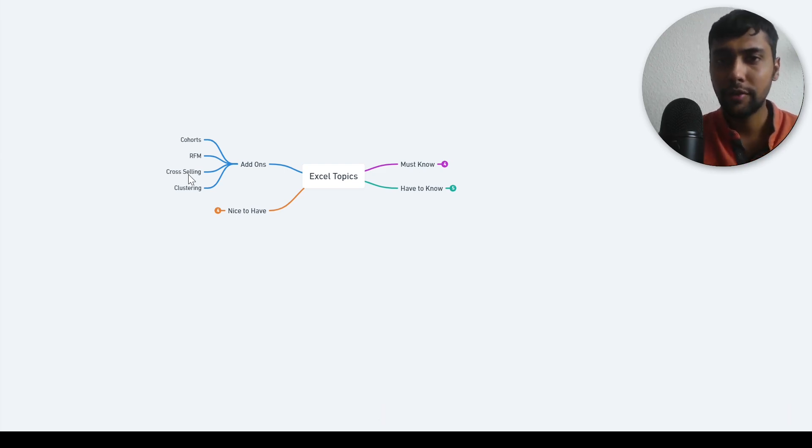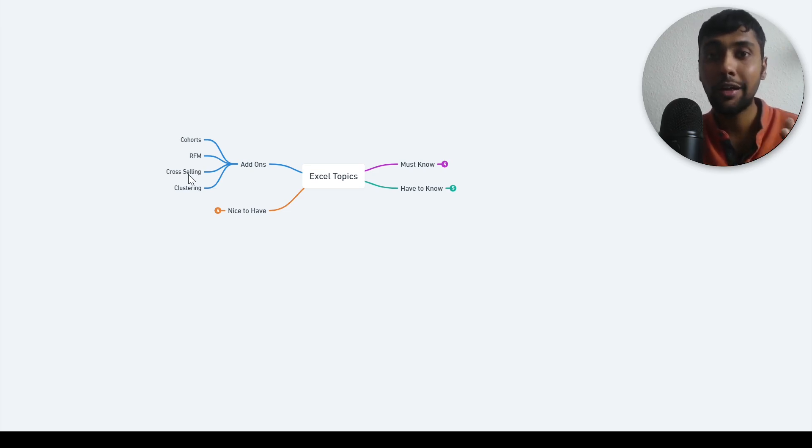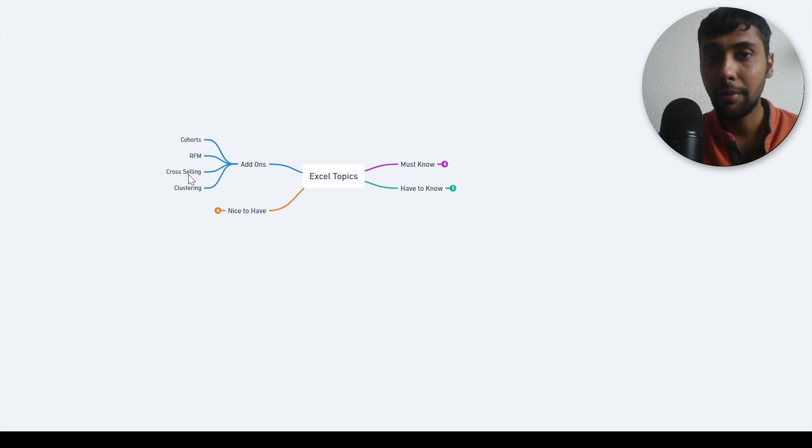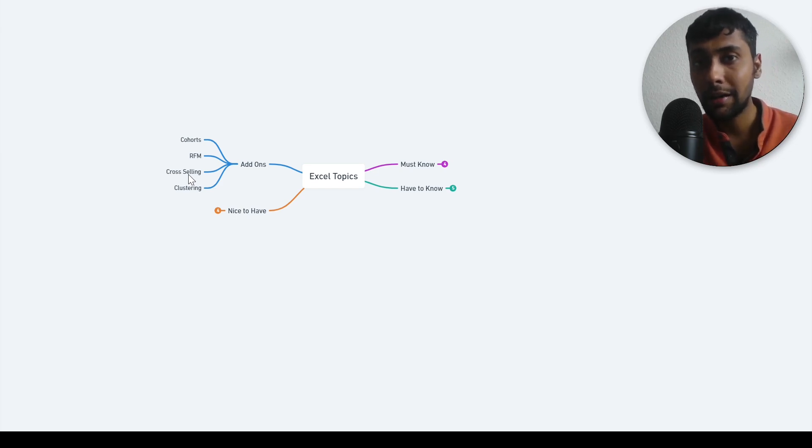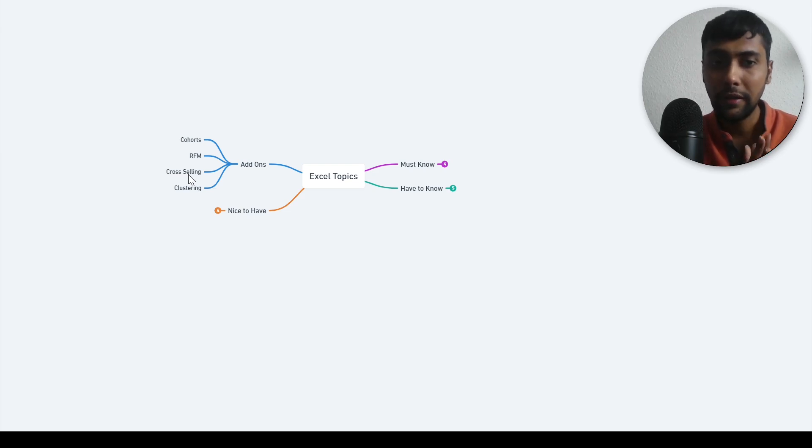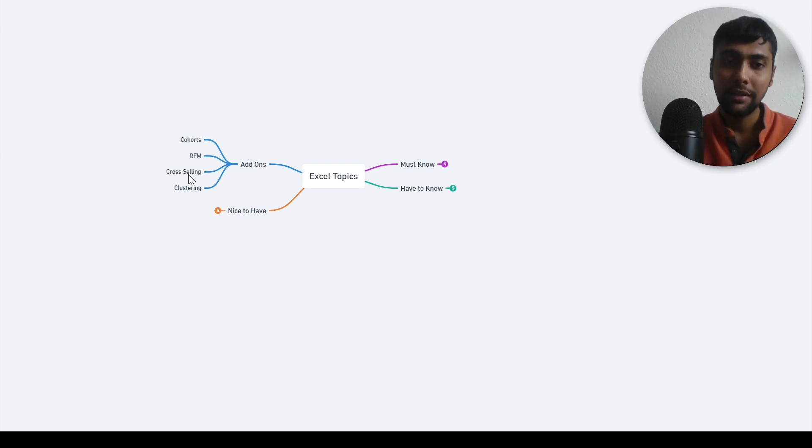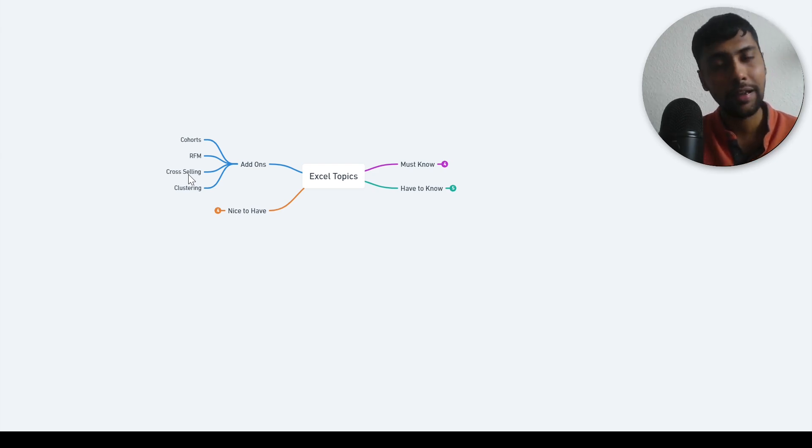Then there is cross selling. Suppose you are an e-commerce company selling products, you want to see what combination of products customers are buying together. If they buy bread, are they buying jam together? If they buy some milk, are they buying some banana or something together? Doing this cross selling analysis, it is also called market basket analysis. This is also possible in Excel. If you know that, pretty good.